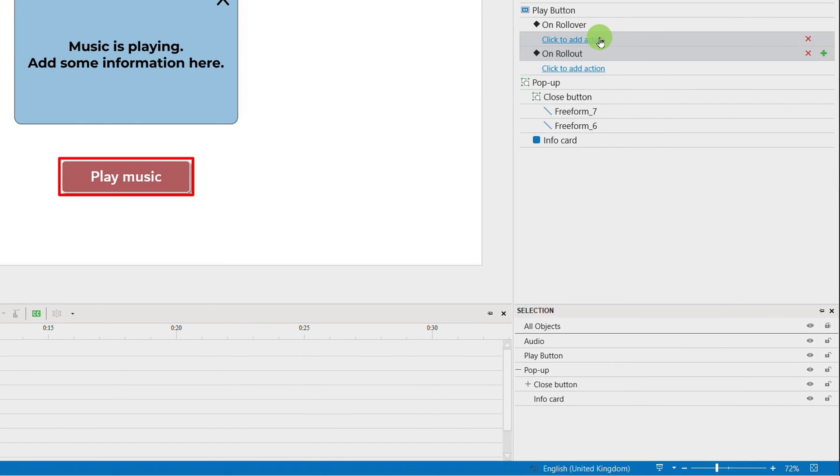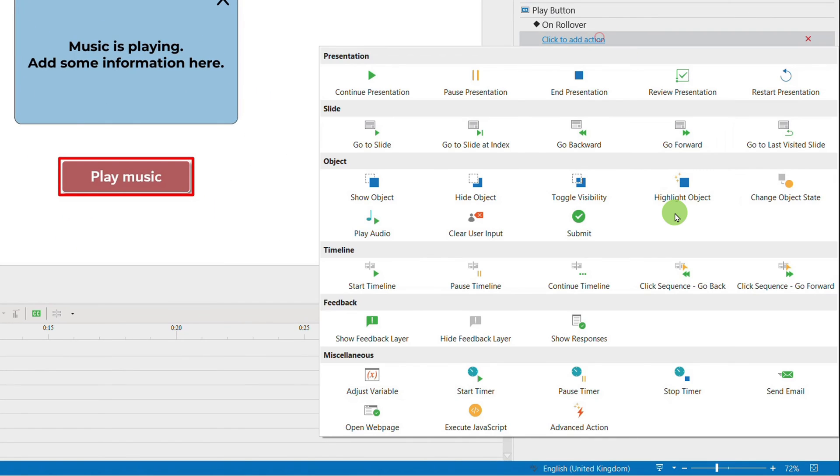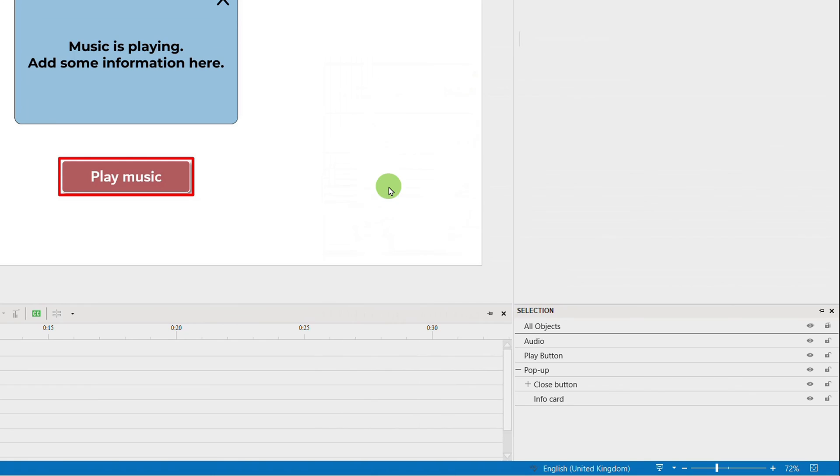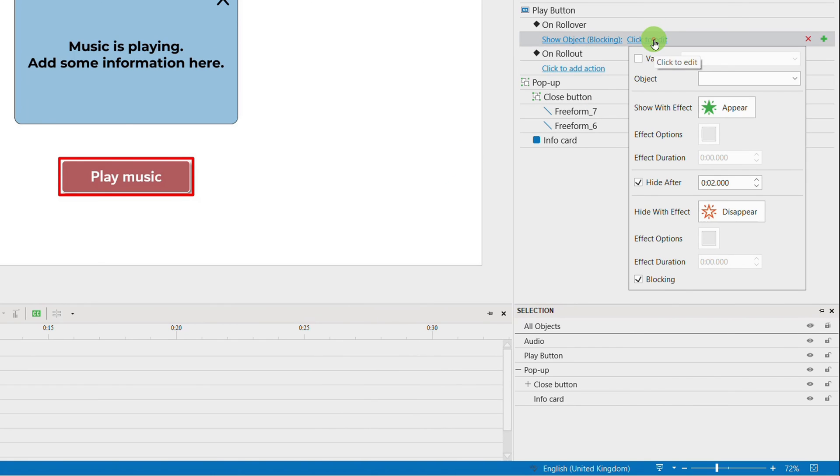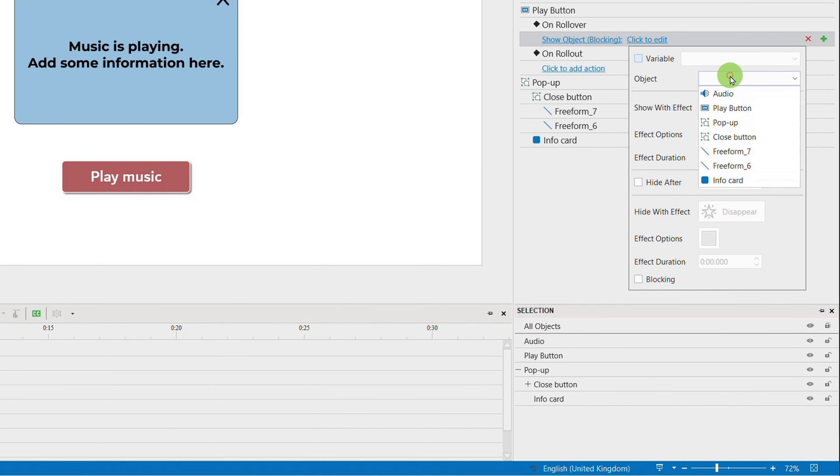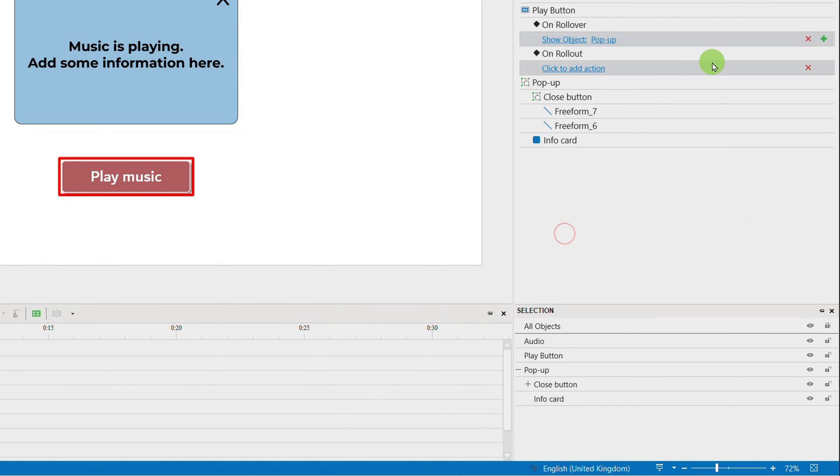We will click to add actions like this, so that when viewers hover mouse on the Play button, the pop-up and the audio will be shown.